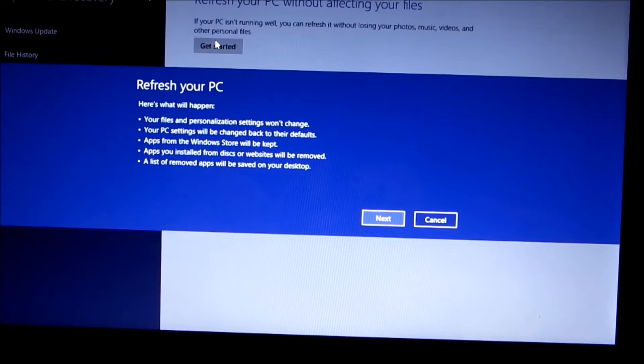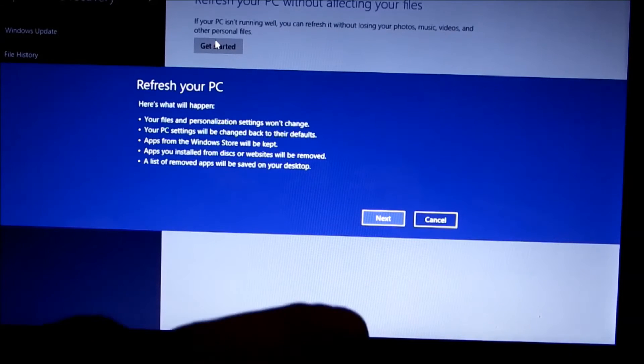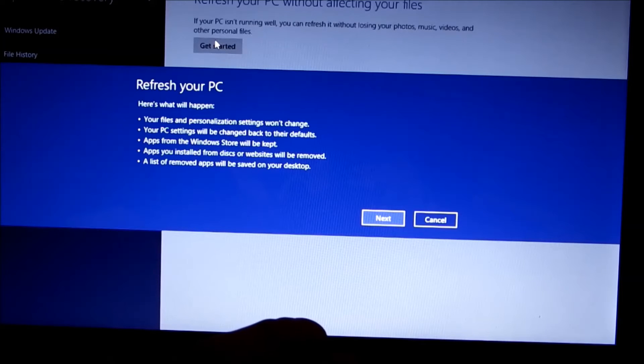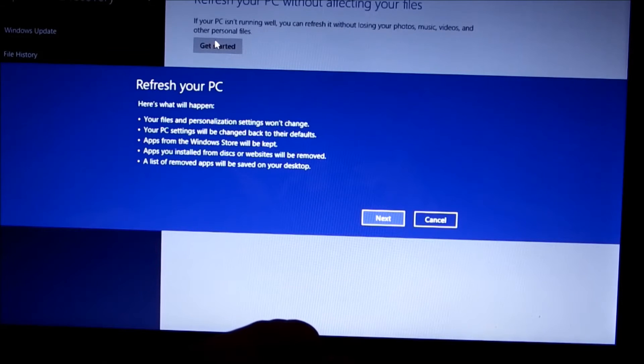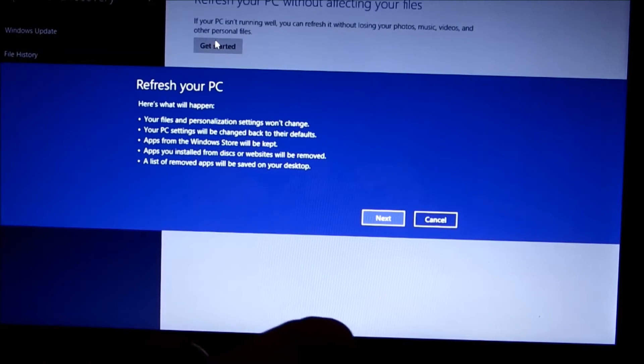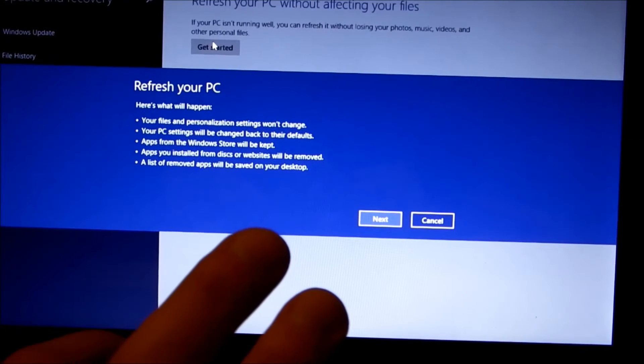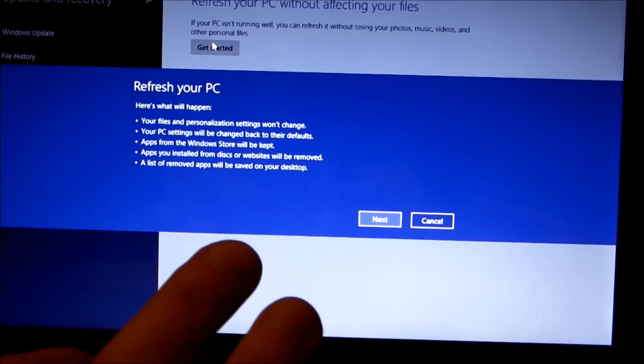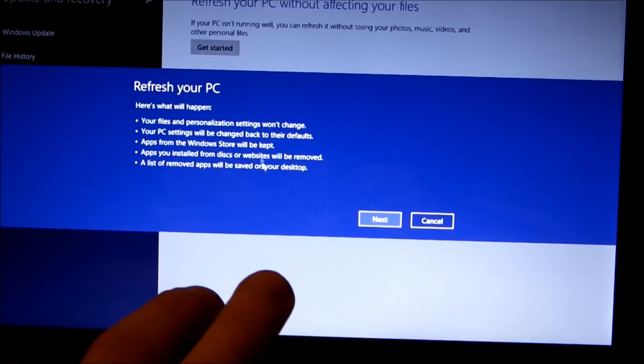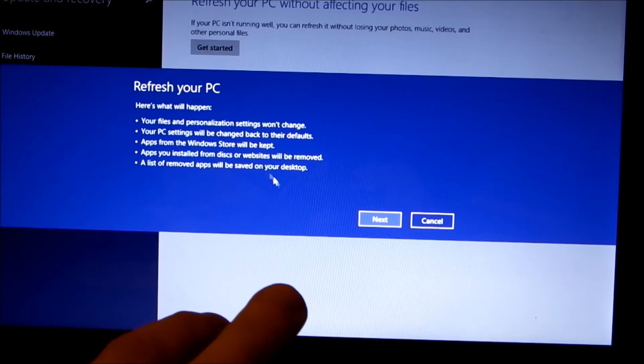Okay, this pops up that says refresh your computer. It's going to remove your files and personalizations, but your personalization won't change. PC settings will be changed back to the default. Apps from Windows Store will be kept. Apps installed from Windows Store website will be removed unless you've moved them out to be saved to your desktop.